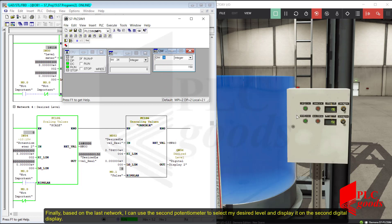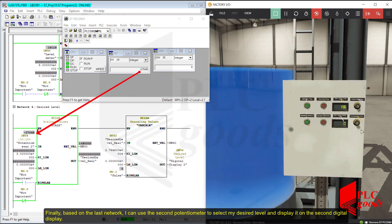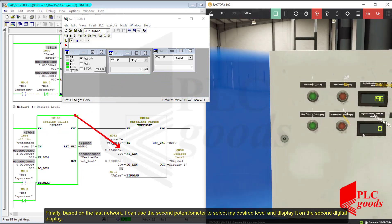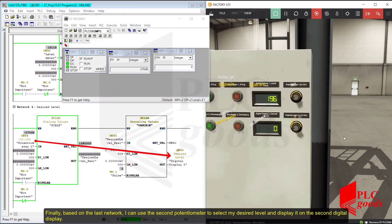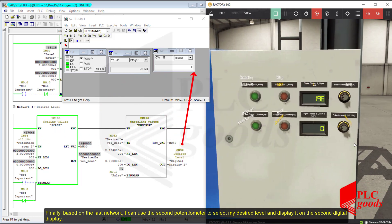Finally, based on the last network, I can use the second potentiometer to select my desired level and display it on the second digital display.